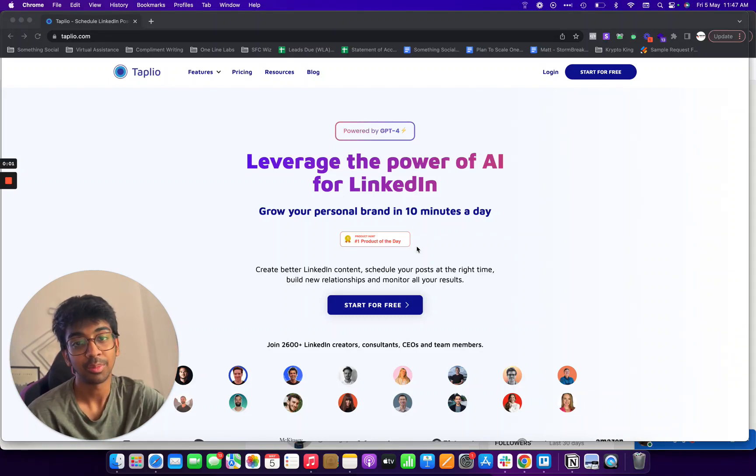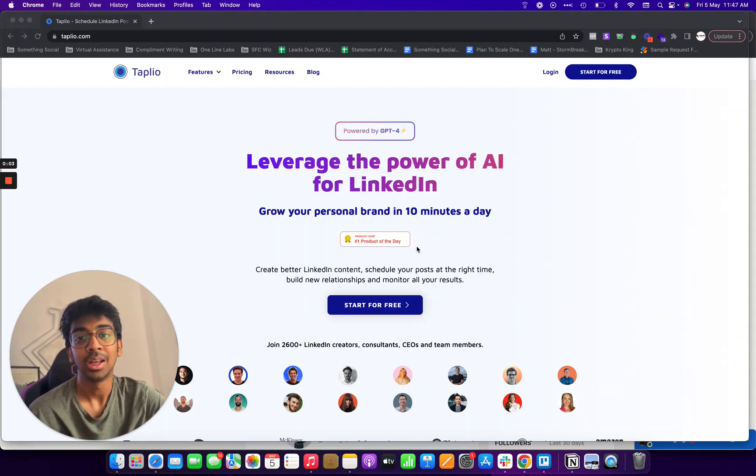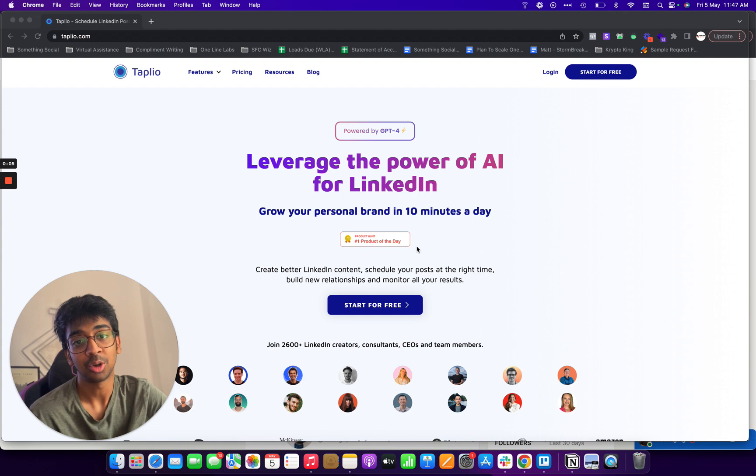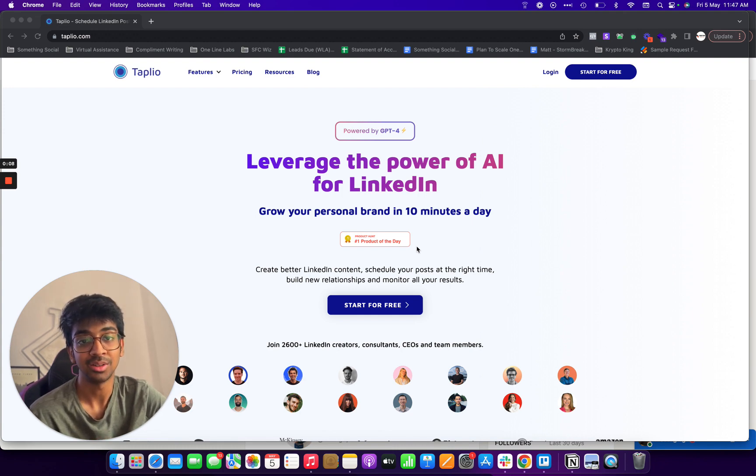Hey guys, hope you're doing well. Shirom here, back with another YouTube video. If you don't know me, I run OneNineLabs.com which is a lead prospecting and personalized first-line writing agency.